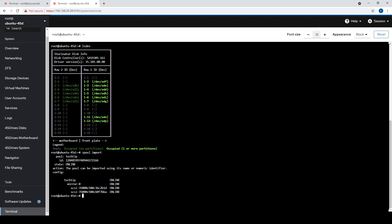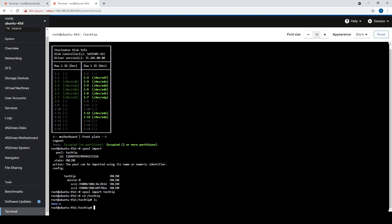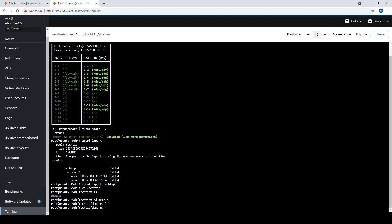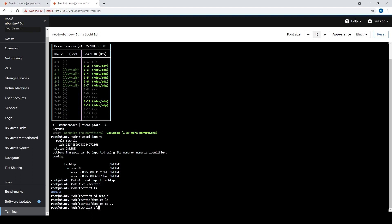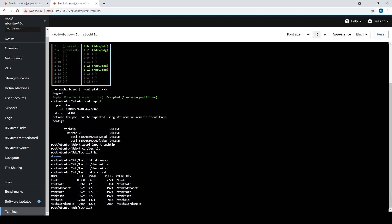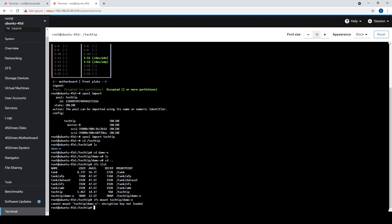We're back at the command line on the server we plugged those drives into. I've issued the command zpool import and we can see the pool is present, so we'll go ahead and import it properly. If we cd into that, we can see the demo-E folder is there, but it doesn't have the Ubuntu ISO because that data is encrypted — our server has no way to actually read it and display it to us. If we do a ZFS list, we can see that the data set is still present, it's just unreadable. If we try to mount it, we'll be told that the encryption key is not loaded.